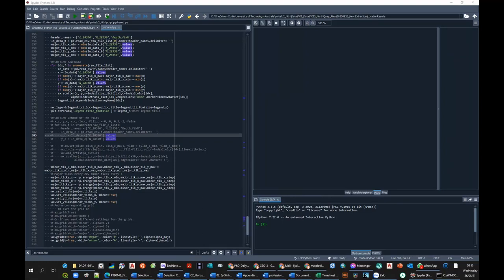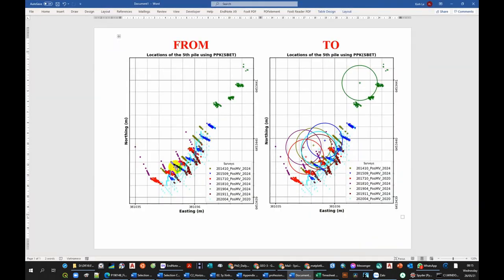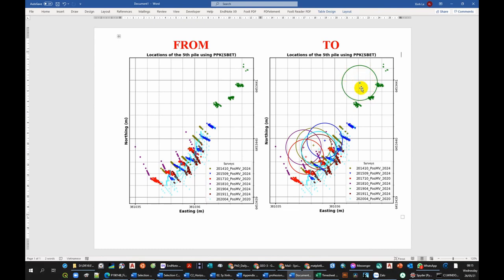In this section we're going to look at how to go from this plot to this plot. In this plot we only have the raw location of the piles. In this plot we're going to add in a circle and a plus sign indicating the center location of the pile.